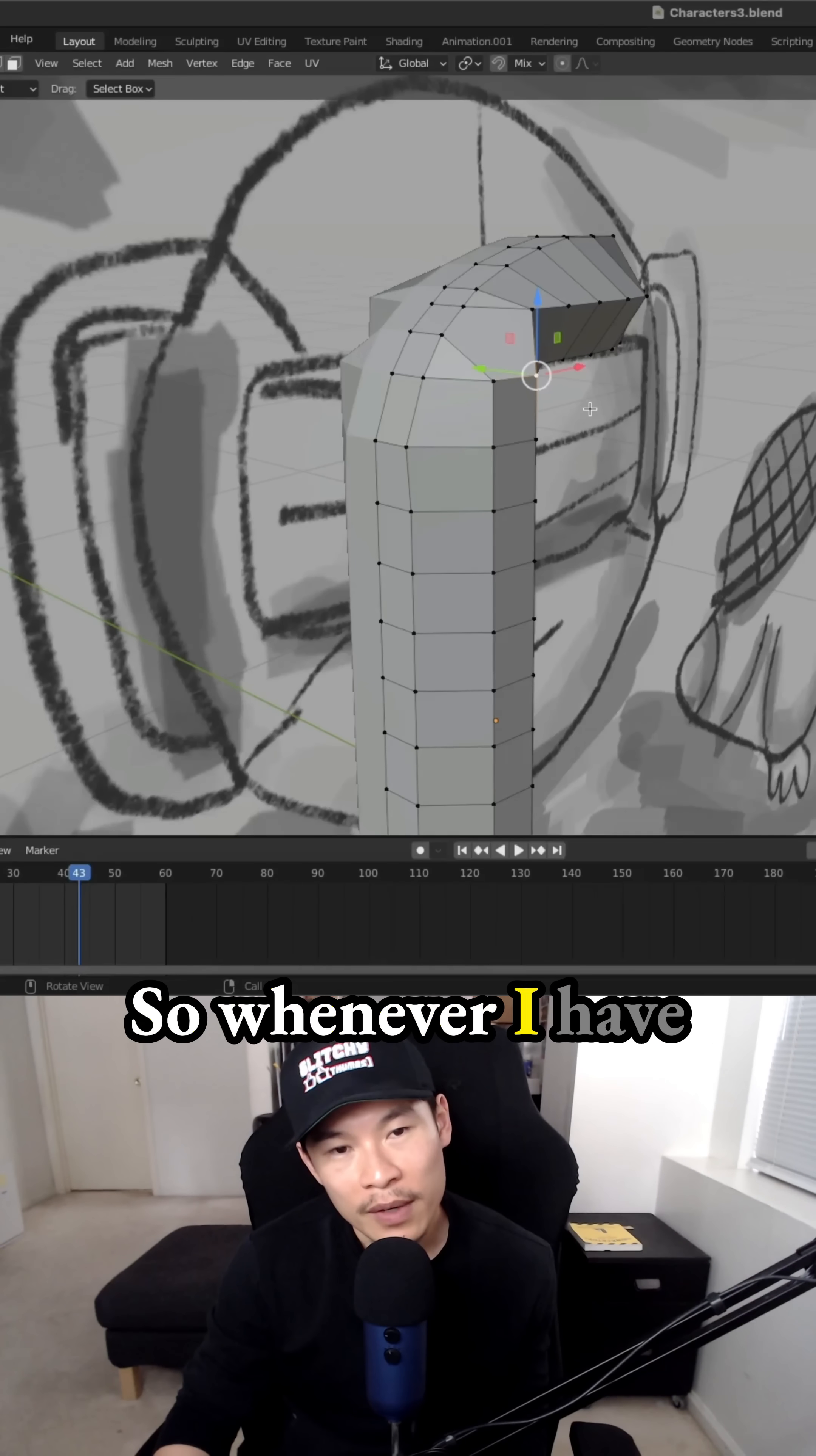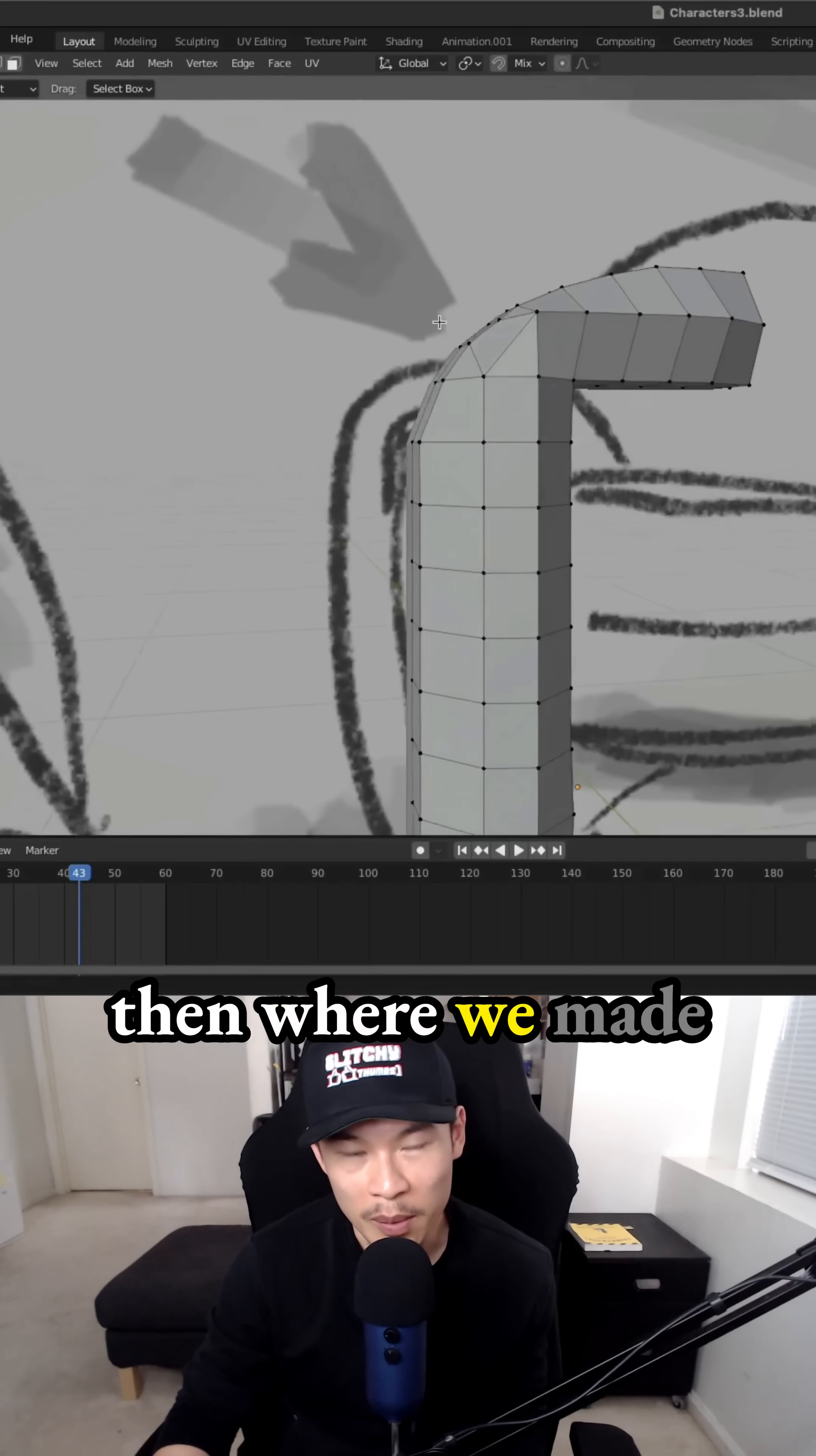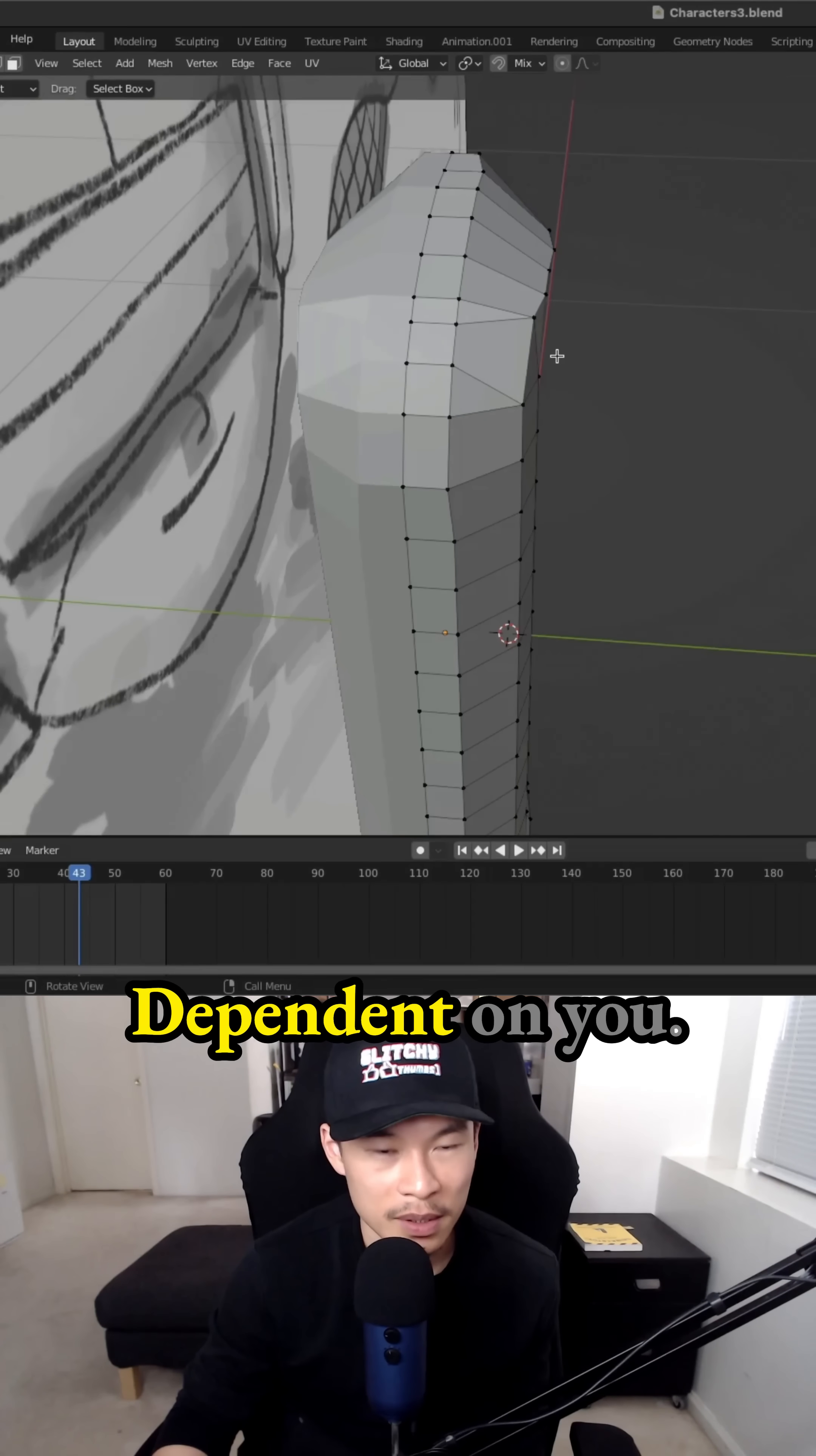So whenever I have this shape I just kind of knife it from one end to the other and this one's creating a triangle on the front. That way from this angle you can see we're looking at it from the front and then where we made that cut is actually creating a quad and they just need to fix these edges by deleting some of them to make sure you have quads instead of triangles.